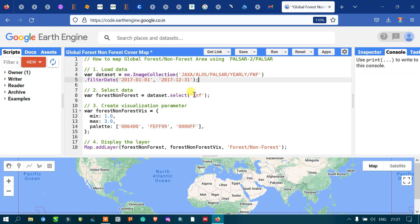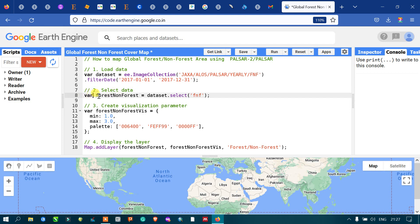Next, we are selecting specific data — that is FNF, which refers to forest and non-forest. To select this specific data from our PALSAR dataset, we define a variable called 'forestAndNonForest' equal to 'dataset.select', referring to the band called FNF.